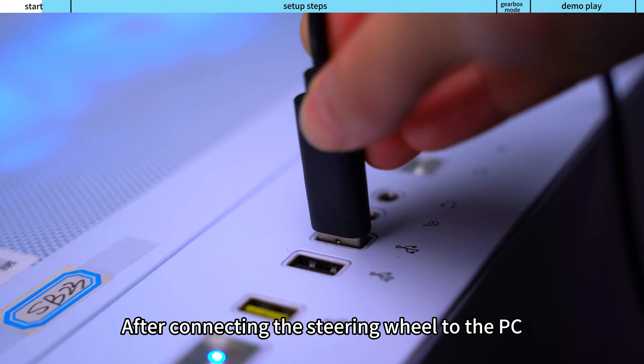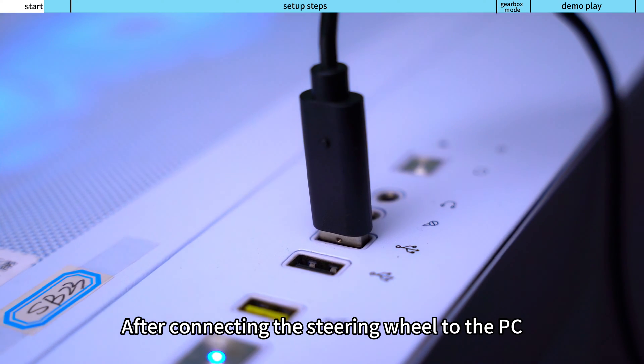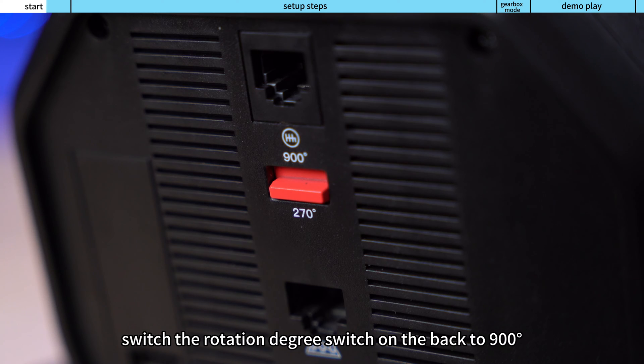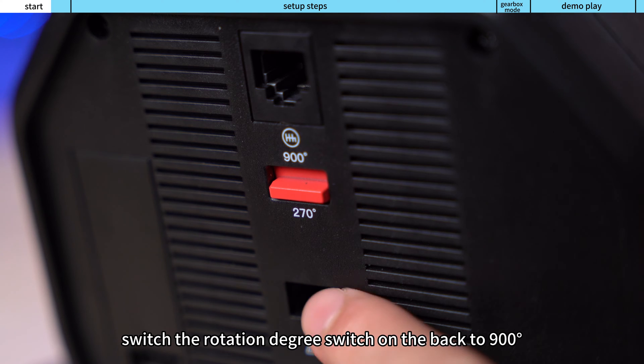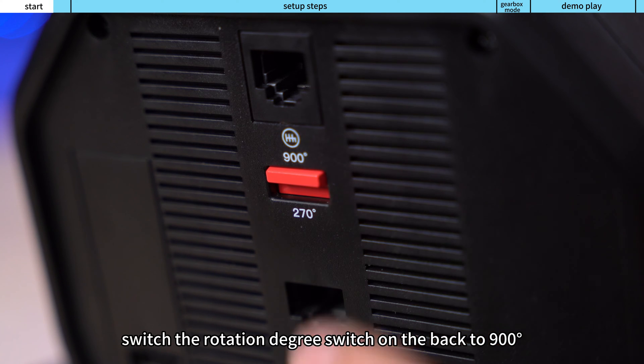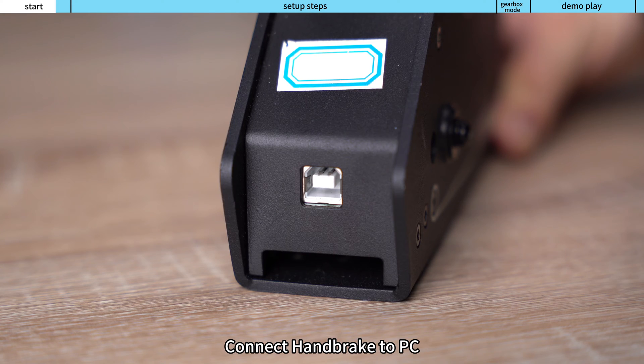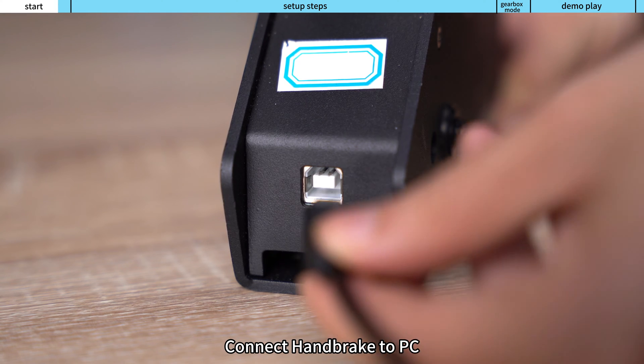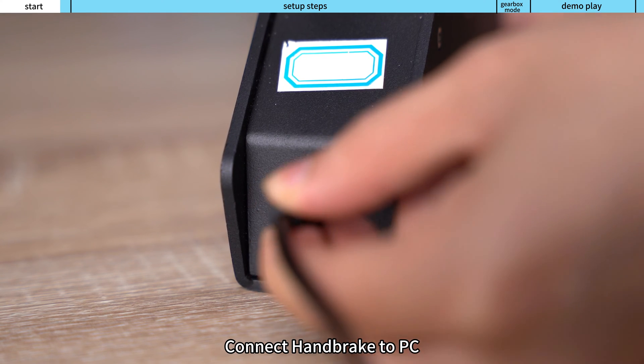After connecting the steering wheel to the PC, switch the rotation degree switch on the back to 900 degrees, then connect the handbrake to PC.